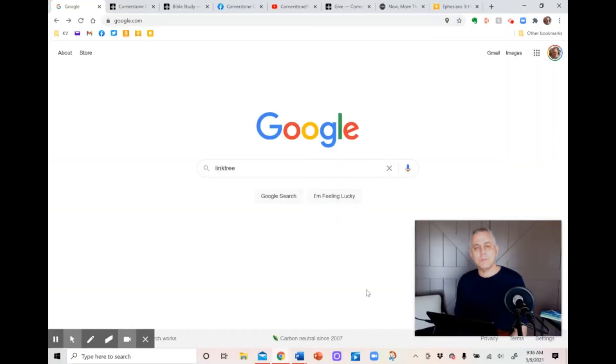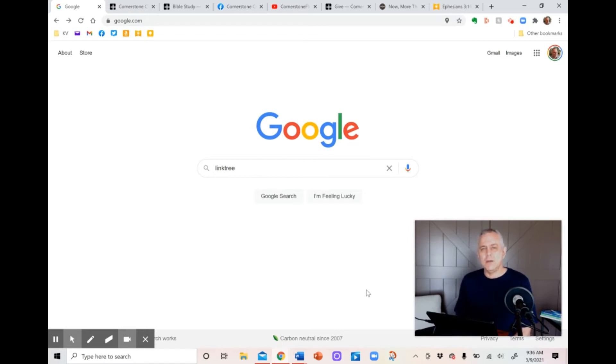Hi, I'm Carl. I'm a small church pastor. And in this short video, I want to walk you through how to set up an online church bulletin using an app called Linktree.